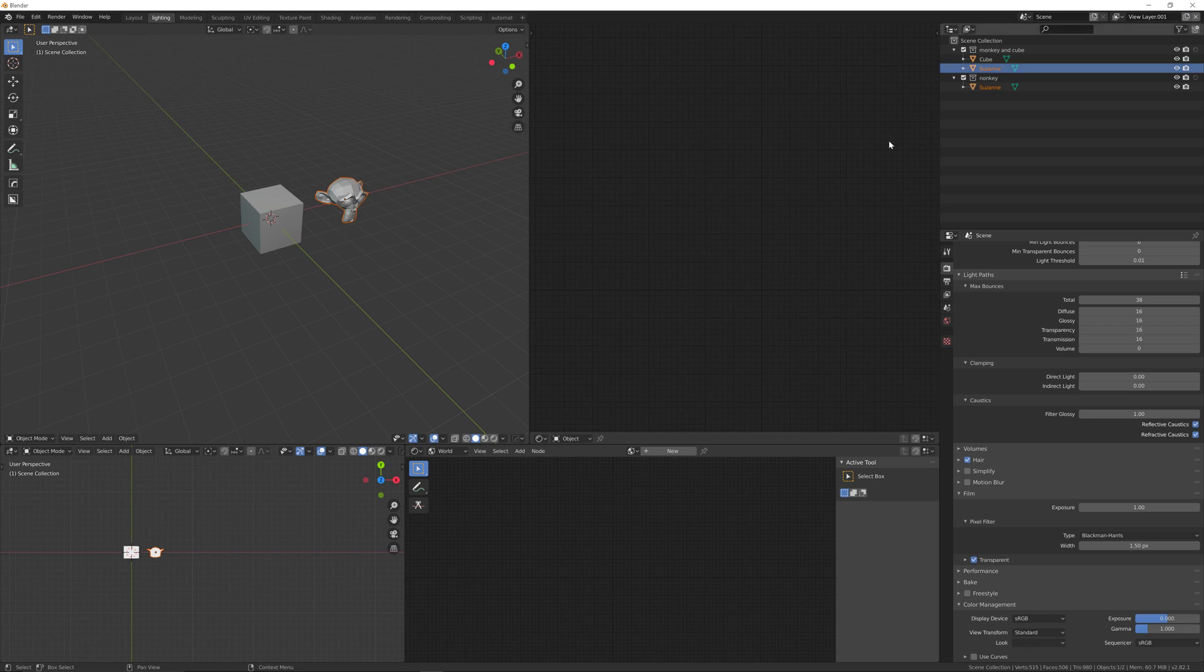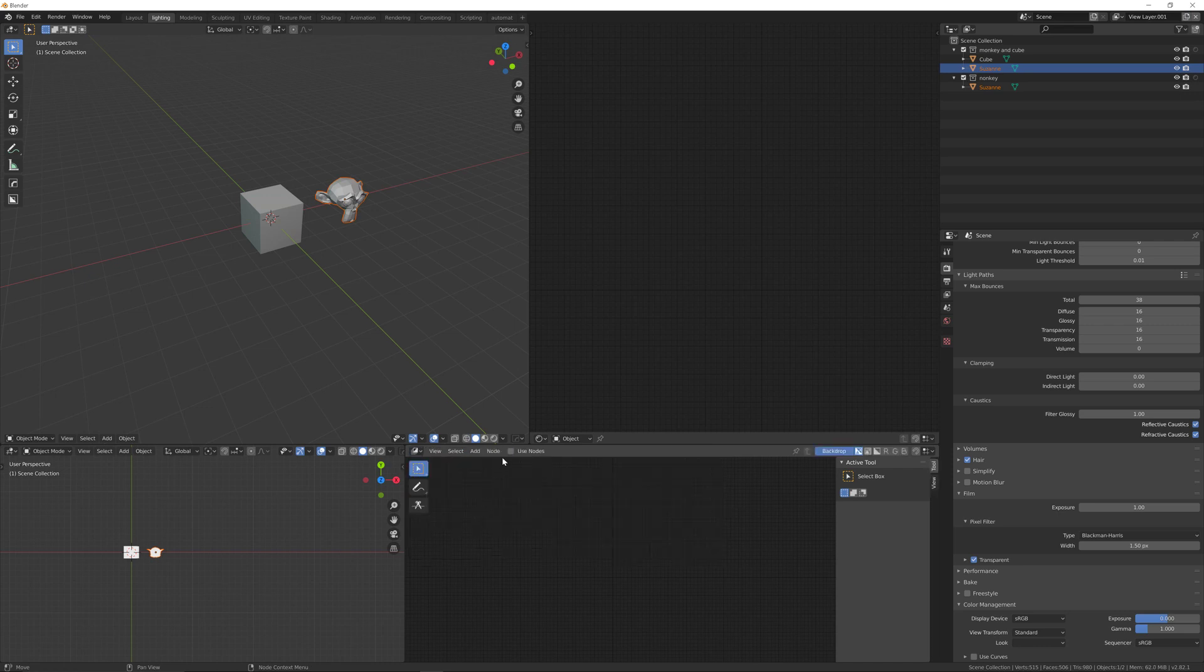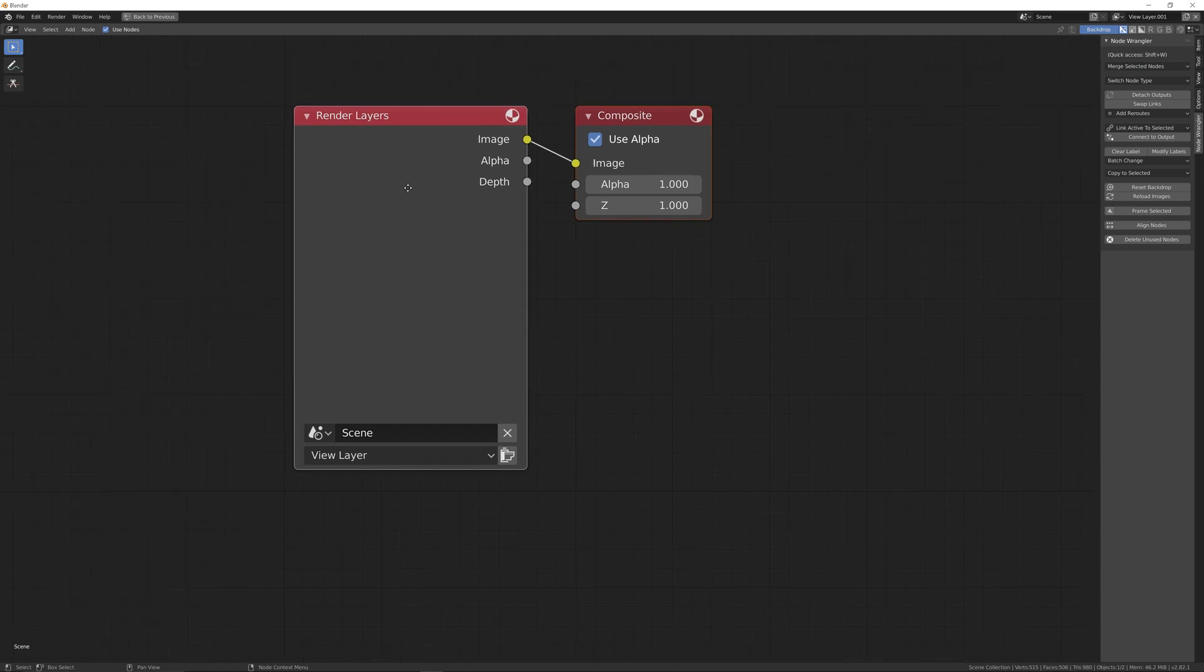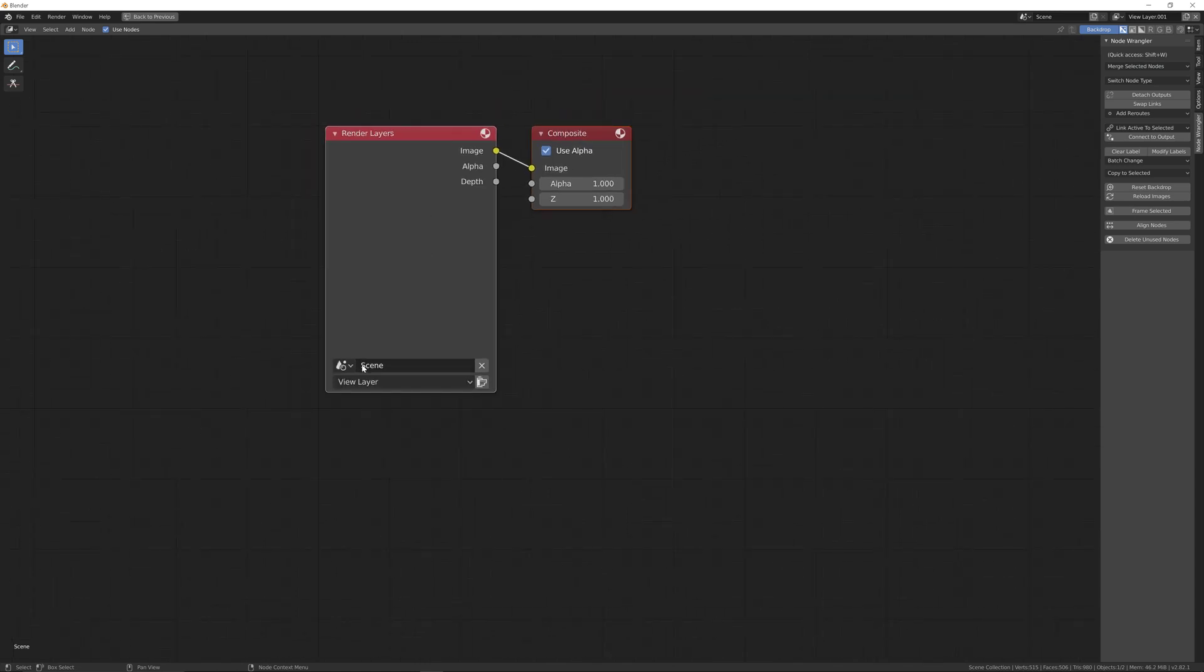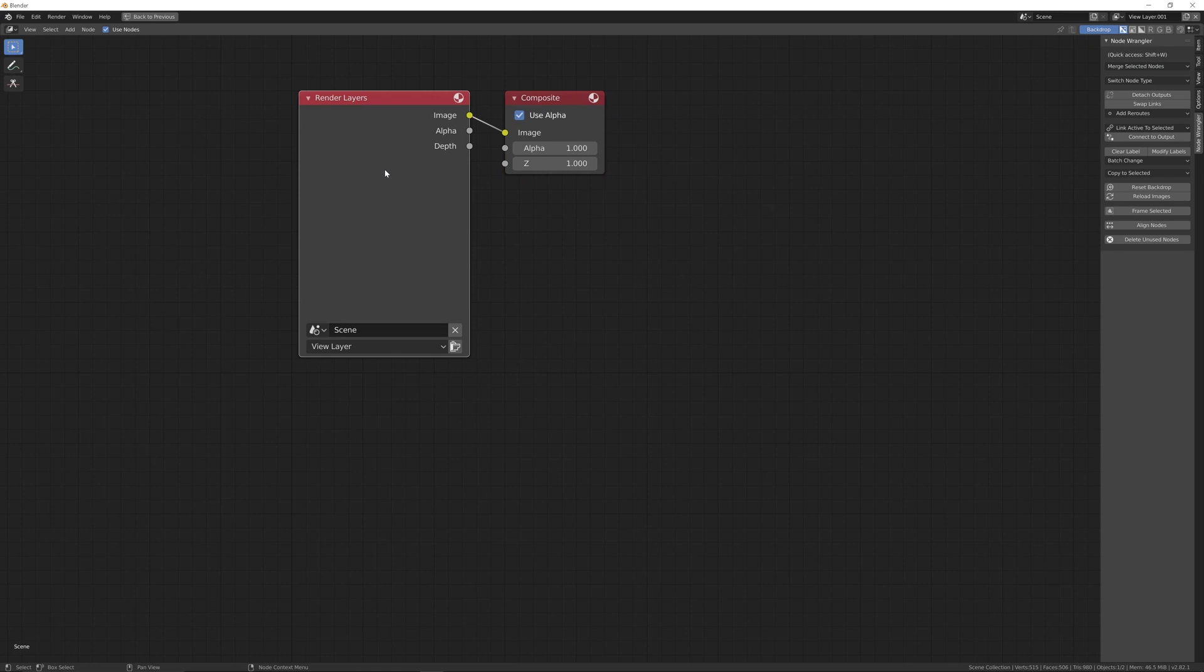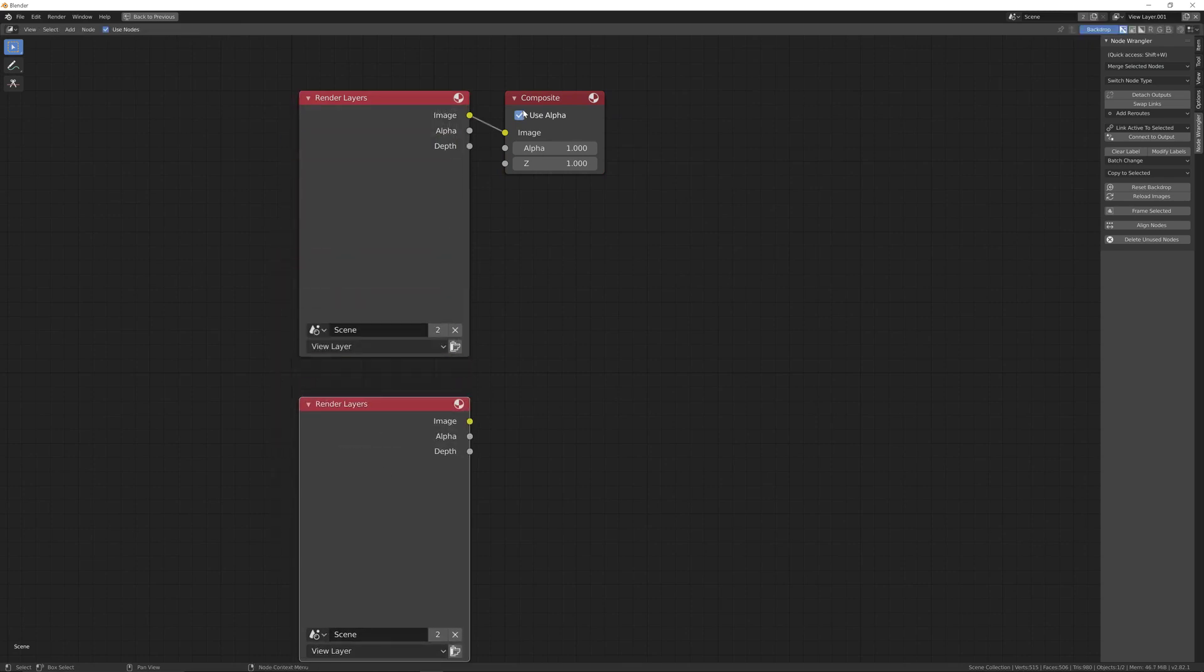Go to the compositor, choose 'use nodes', and you can see you've got your scene and view layer. Duplicate this and add a split node.